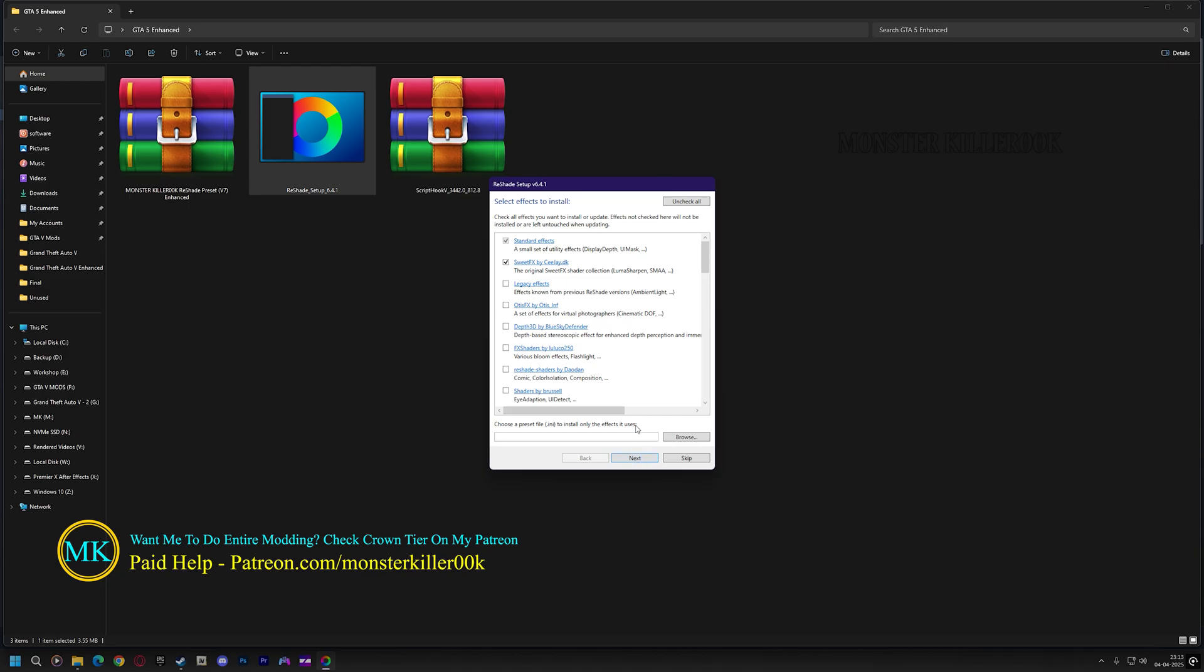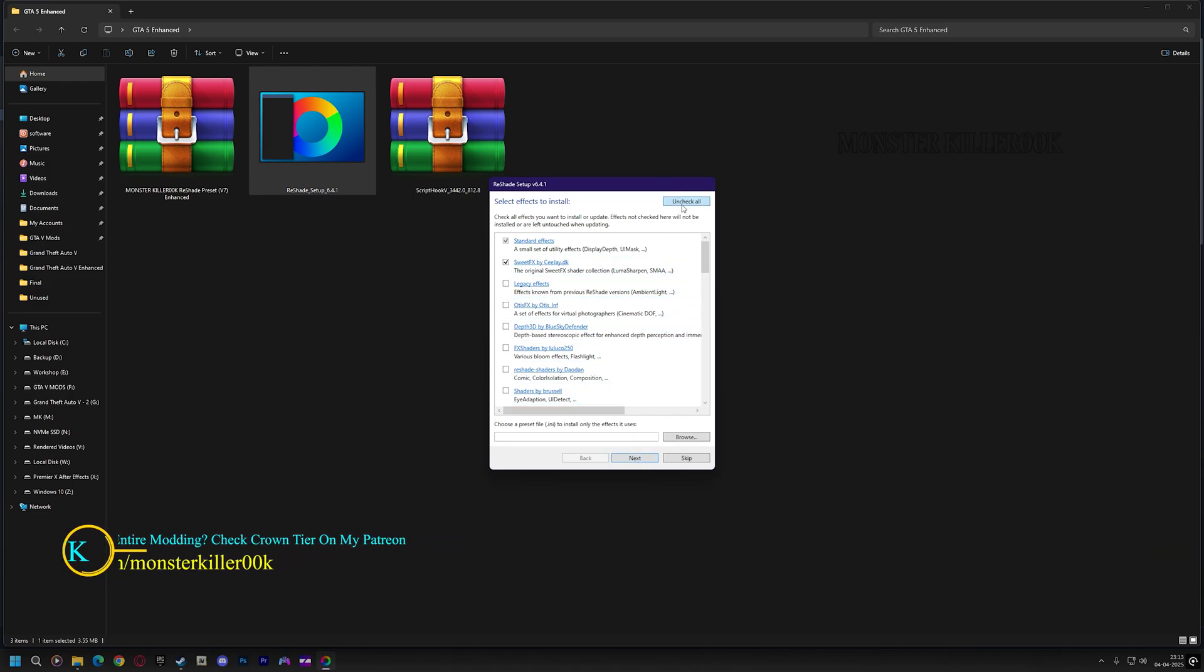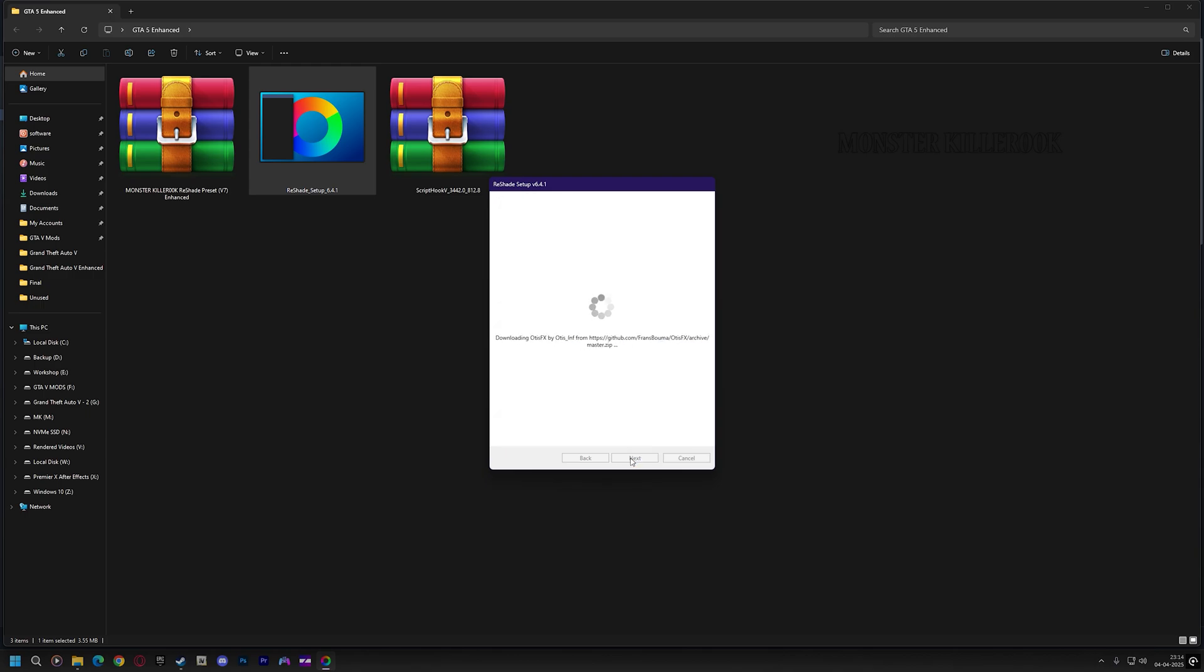Now on top right, you can see the Uncheck All button. Just click on it, then click on the Check All button then hit Next. Now it's downloading all the shaders. Just wait a little bit, then click on Finish.